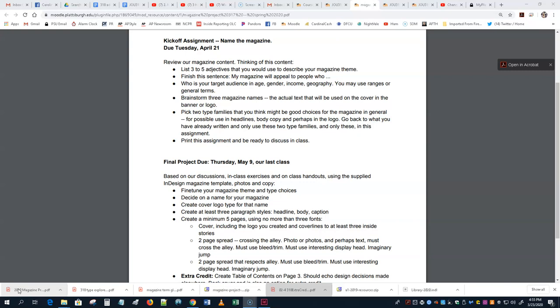This magazine project spans several weeks, so don't forget about it. You've already come up with magazine name ideas and font ideas. I want to talk about the pages, what the template looks like, and also the idea that you have to create some styles.